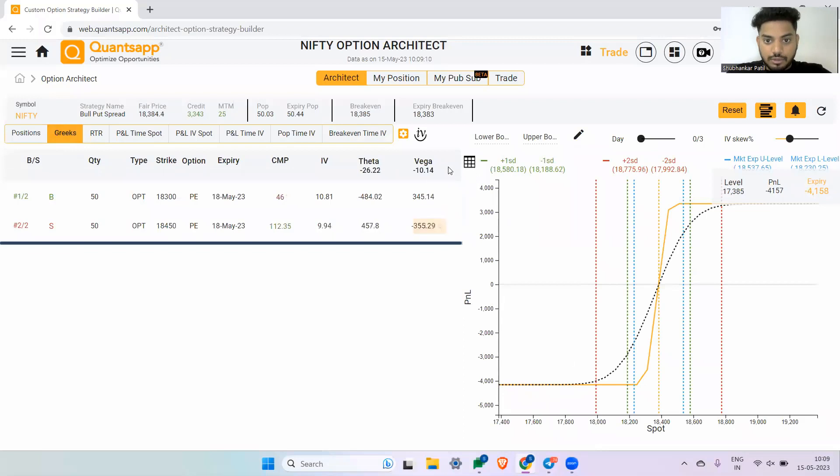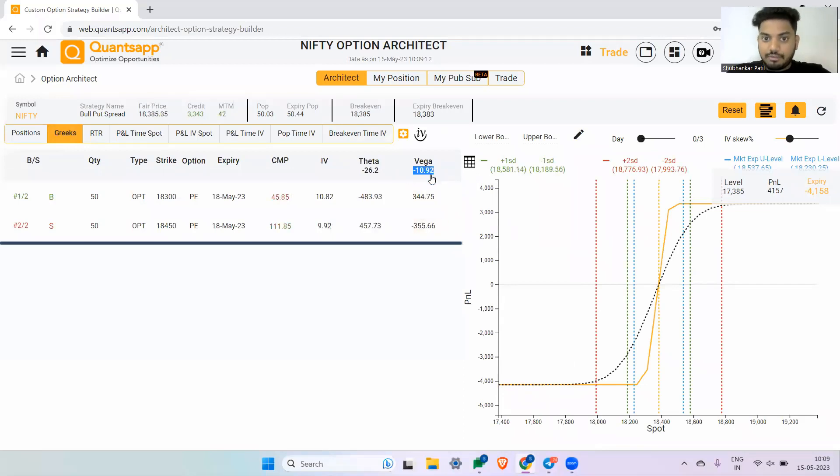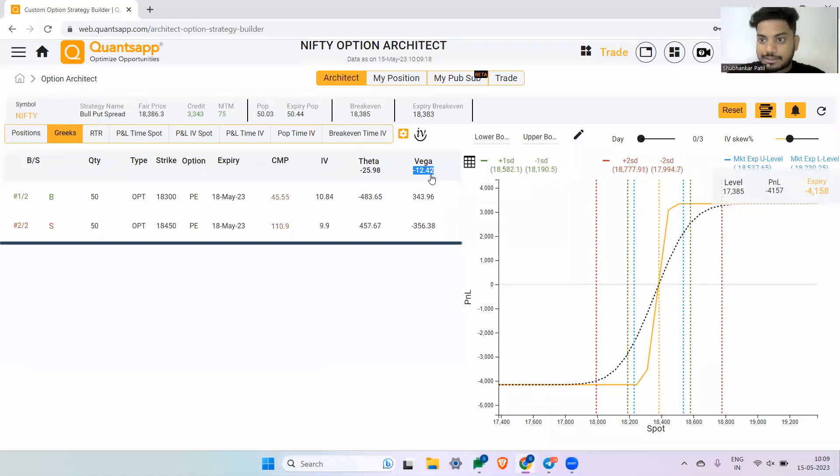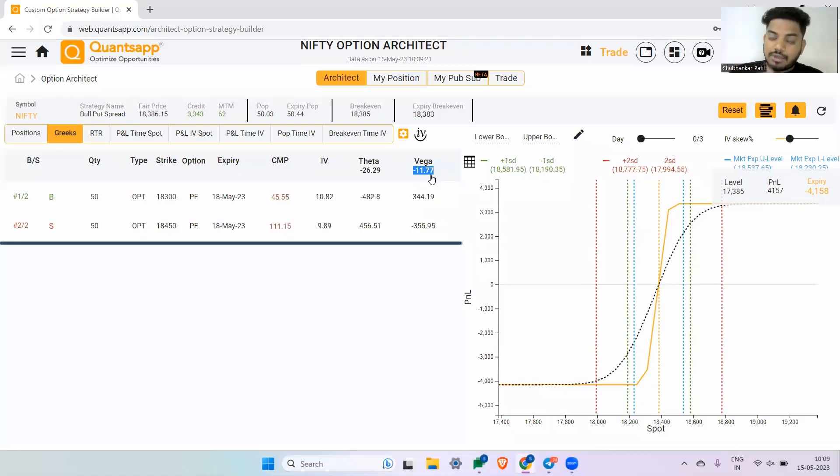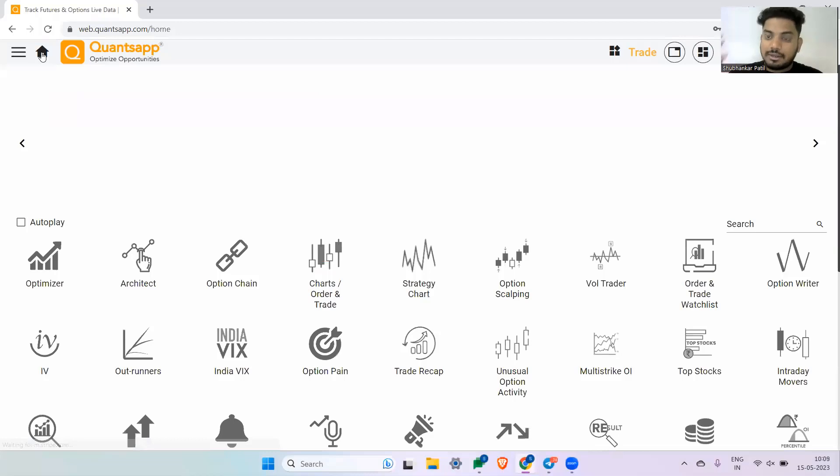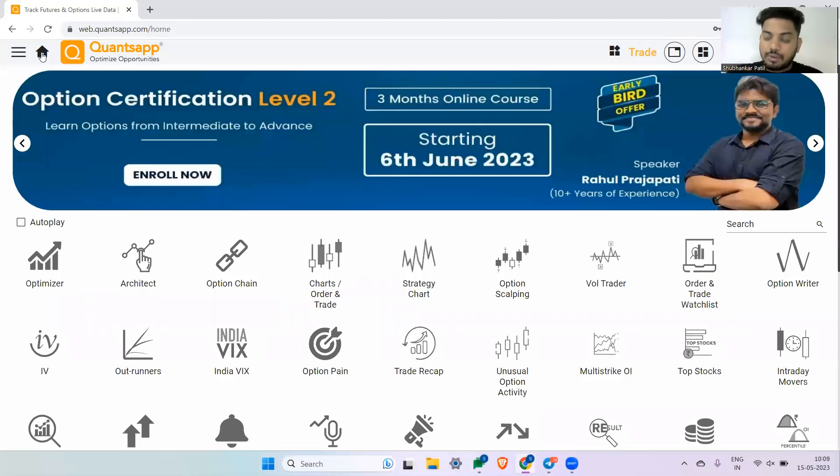Now if you navigate the Greeks of this option strategy, it is negative. So if you do the right strike selection, it will be negative to a broader extent as well, wherein even if the IVs go down, still you will make money in this strategy.